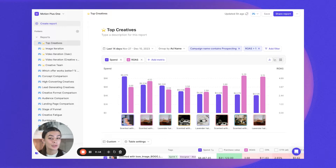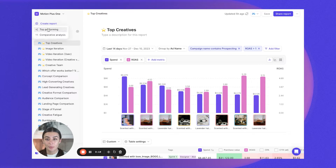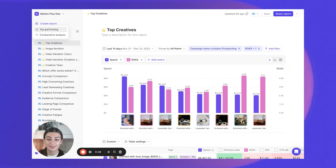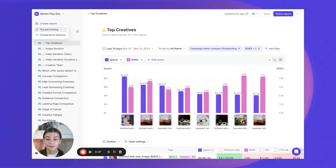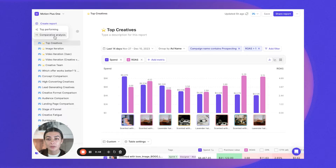In Motion there are two different report types you can create. We already dove into the top performing report earlier when we looked at our top performers for the past two weeks. We're now going to dive into comparative analysis. The difference is that top performing shows you individual ads and how they're performing on an individual level, whereas comparative analysis creates buckets or groups to show you a higher level analysis, allowing you to find larger trends about what's working across the account.